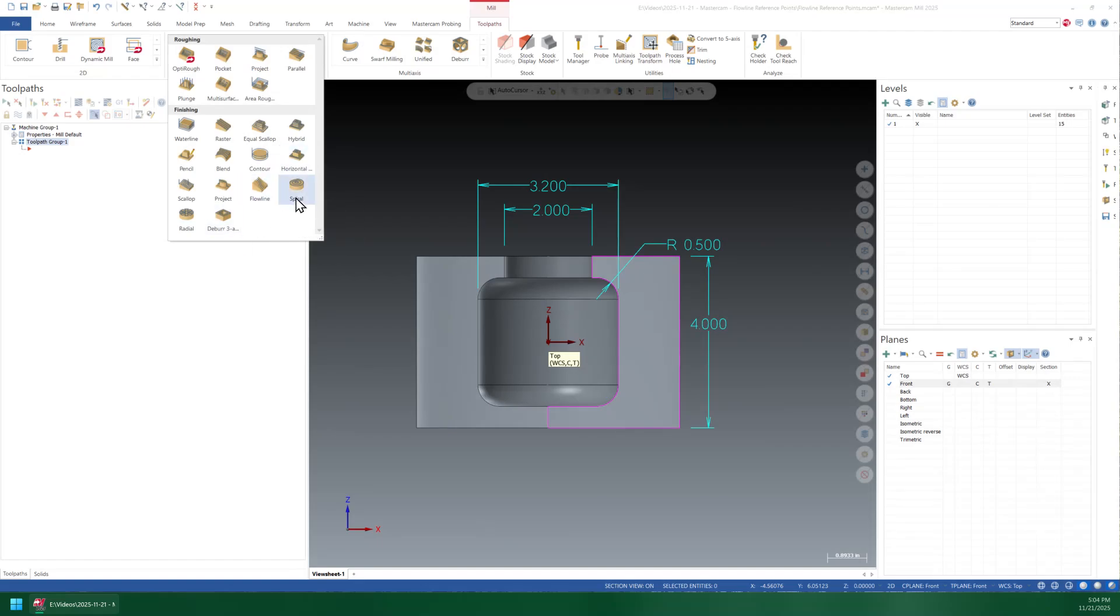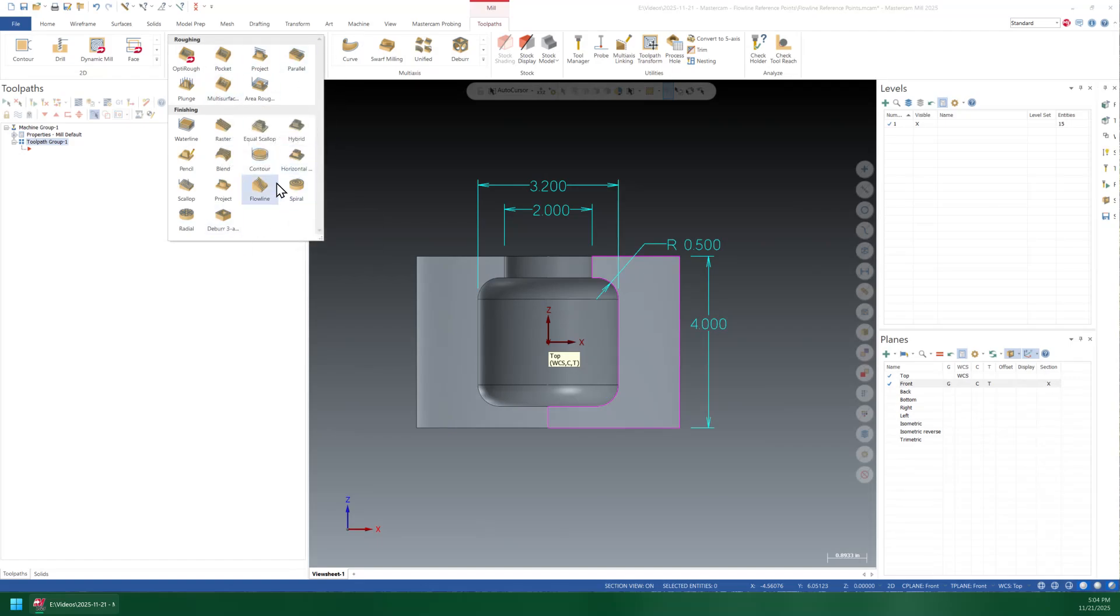We're going to be relying on old-school flowline toolpath and reference points to get us safely in and out. So let's dig in. I'm just going to come down here to my 3D toolpaths and we are going to do a flowline toolpath.